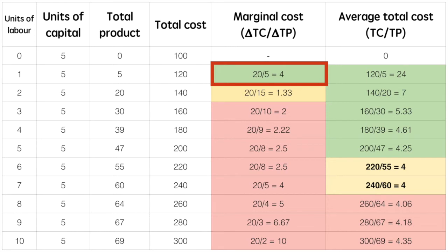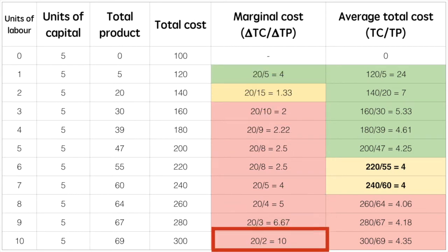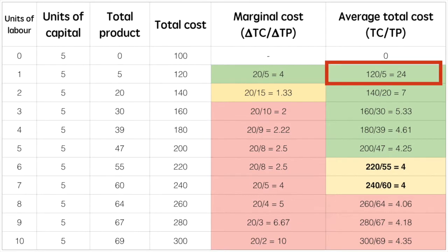As we saw earlier, marginal cost is quite high as production begins and then begins to drop due to specialisation. As more labour is added to the production process, marginal costs start to rise. As for average total costs, we can see that they are initially falling, bottoming out at about 6 to 7 units of labour, closer to 60 units of output, and then start to rise.